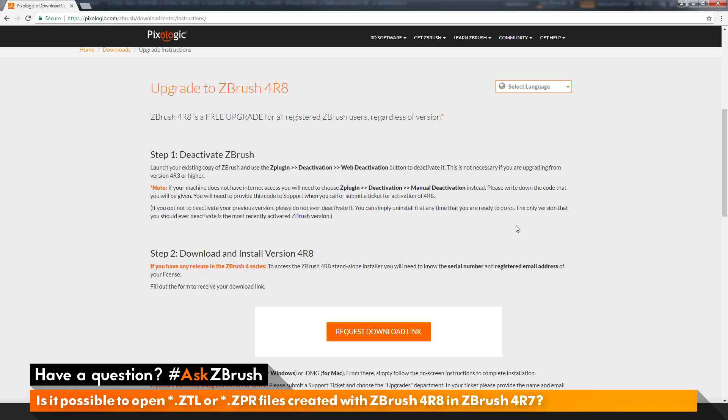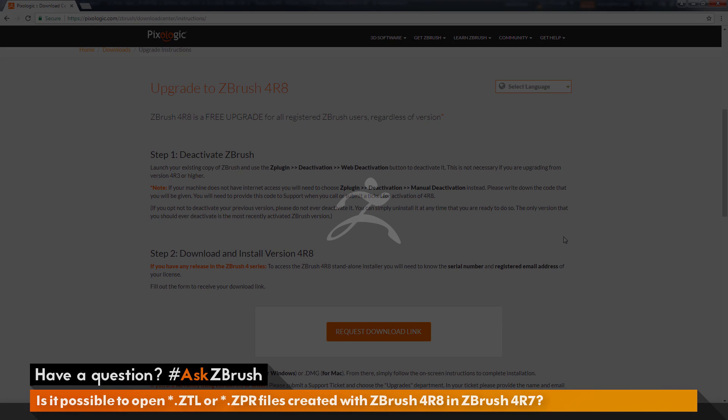So if you have any other questions related to ZBrush pipelines or processes, please use the hashtag AskZBrush on Twitter. Happy ZBrushing!